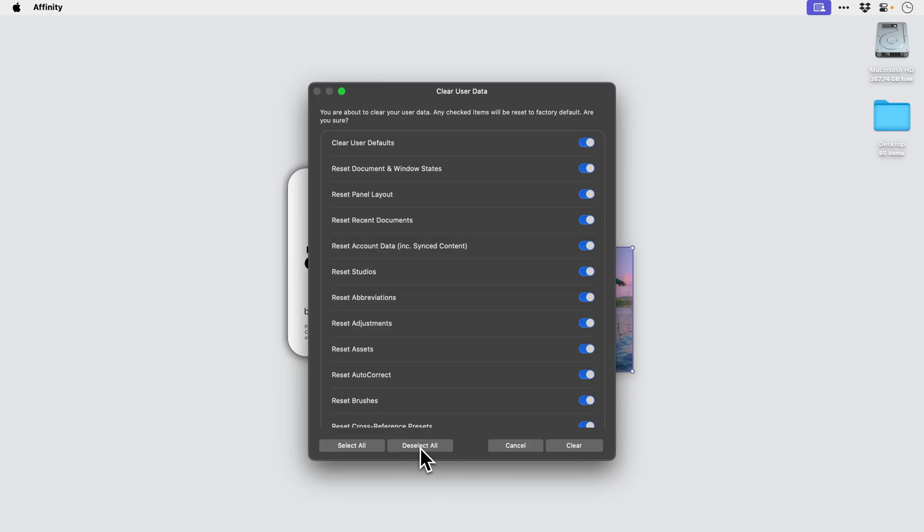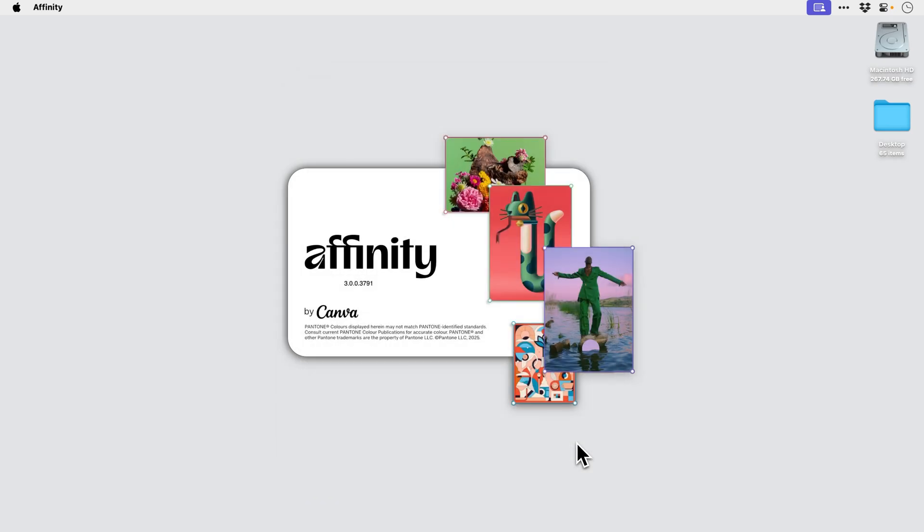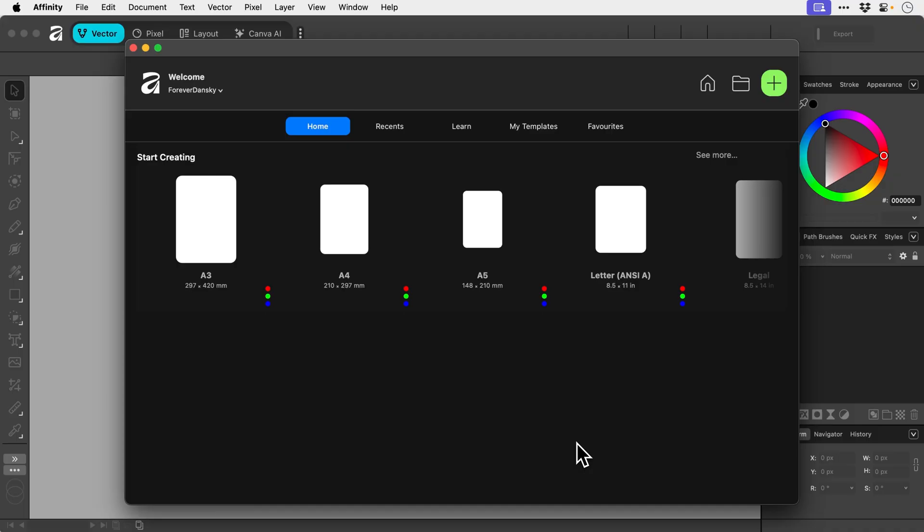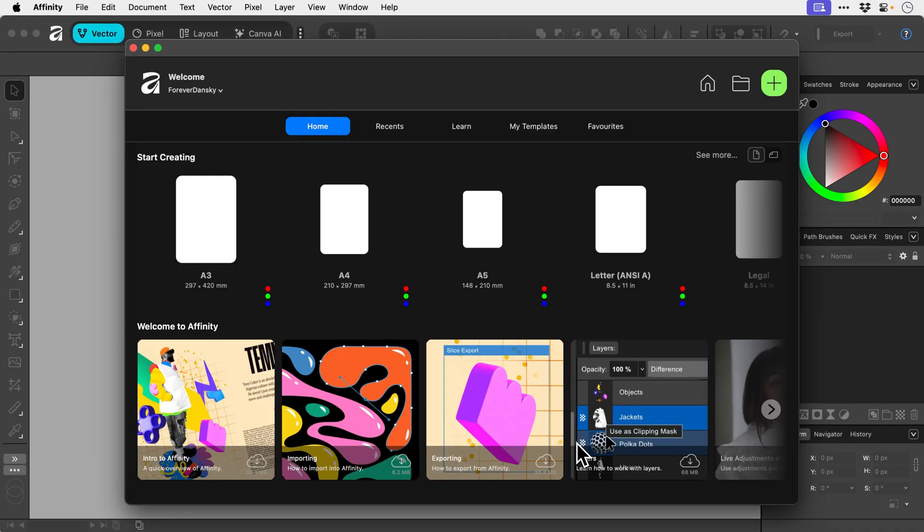I don't want to do that, so I'm going to deselect them all. Once you're happy, click Clear and it's going to reset everything and then open up a fresh version of Affinity. See you soon.